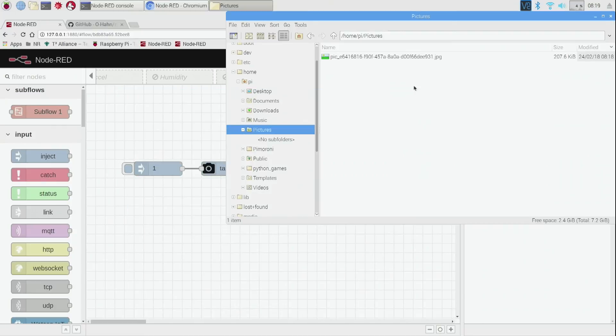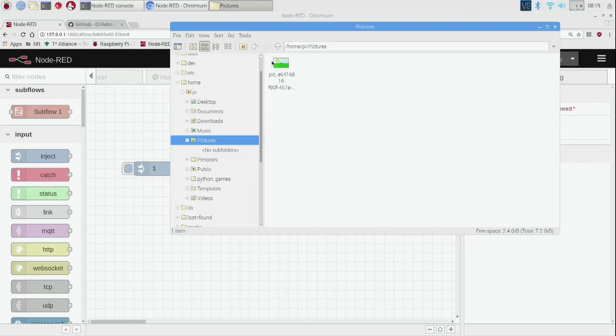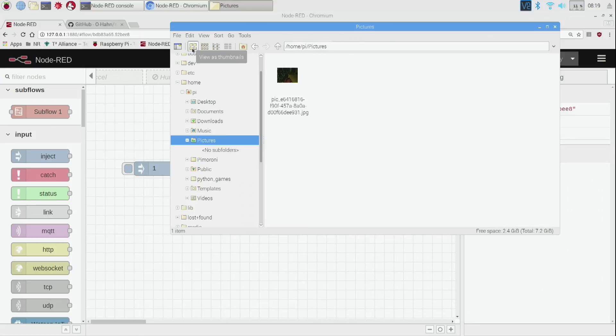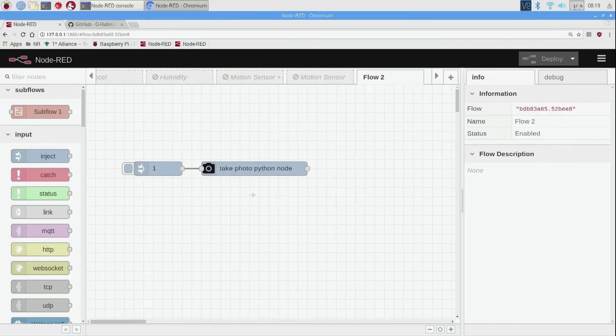I have actually changed this to view as detailed list because I wanted to see the time that the picture is taken, but yours will probably look more like this. You can change how you want your pictures to view. You can actually view them as thumbnails too if you click over here on this larger option, and it's pretty dark in this room right now so that's why it's a kind of dark thumbnail. But yeah, that's how you take a photo.